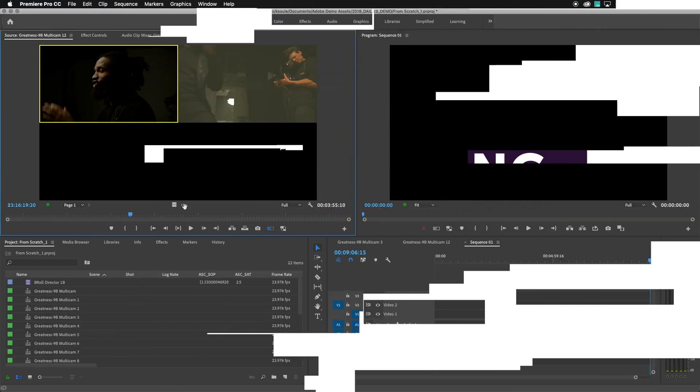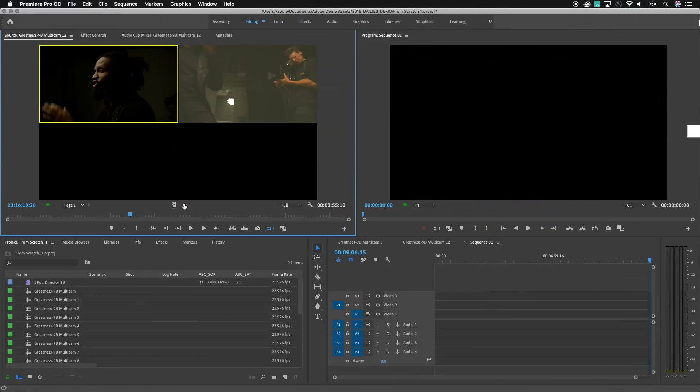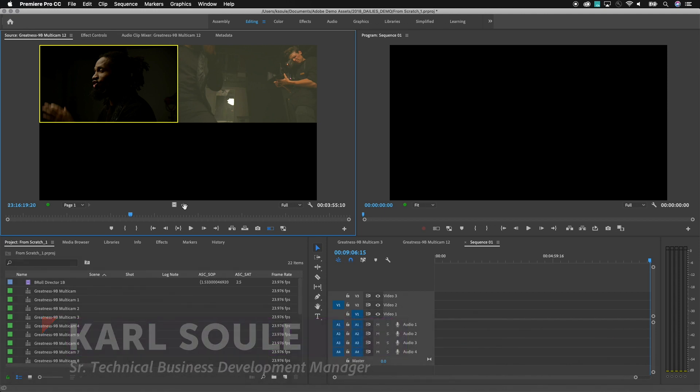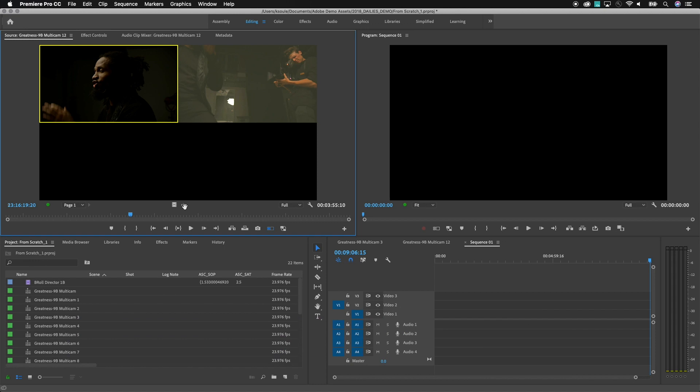When working with dailies, sometimes the audio files that are delivered may include multiple channels. Usually one channel is the master mix and many times the other channels are individual ISO mics that were recorded during the scene.